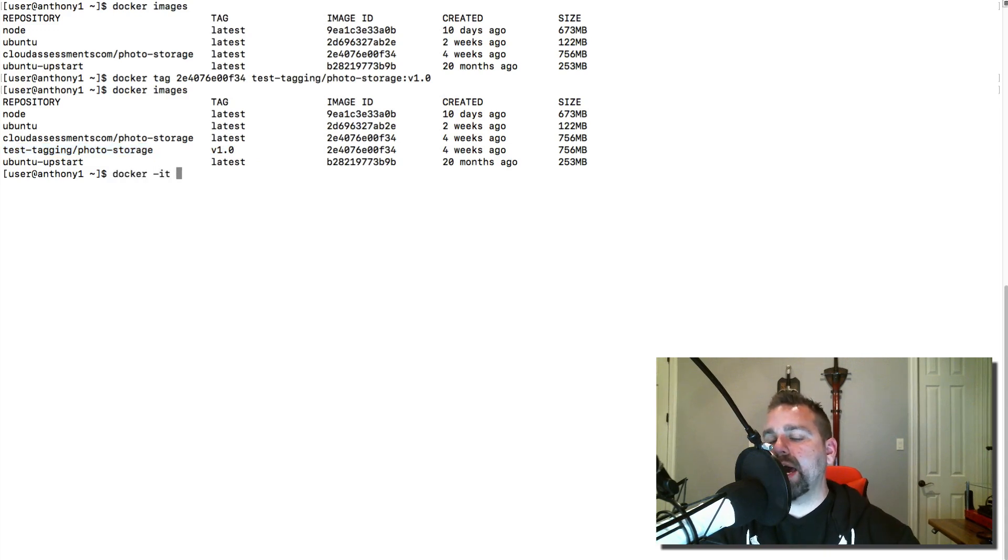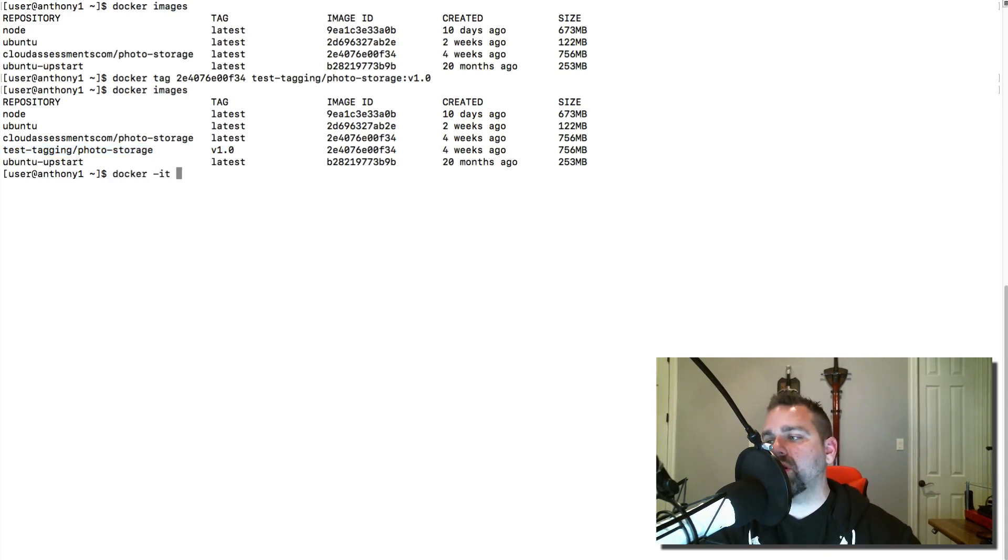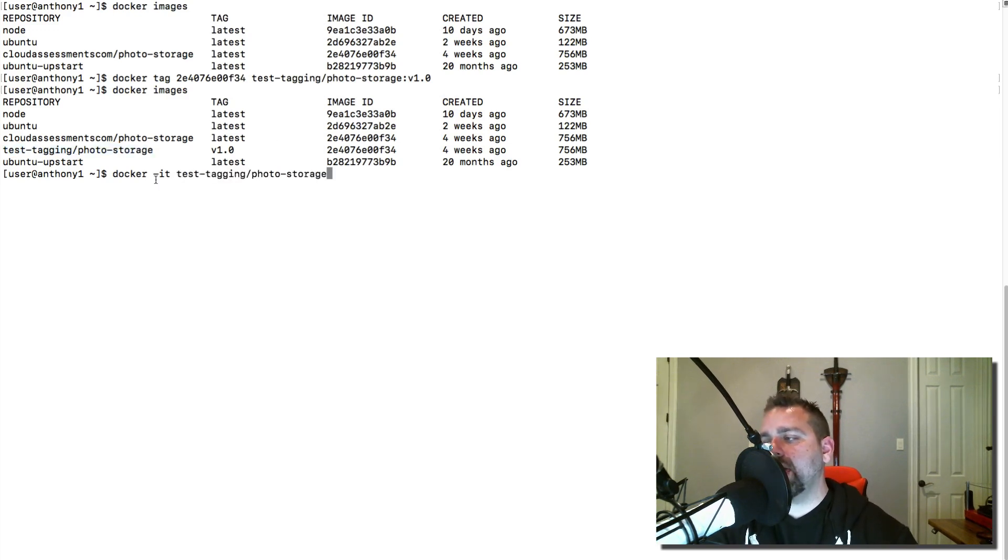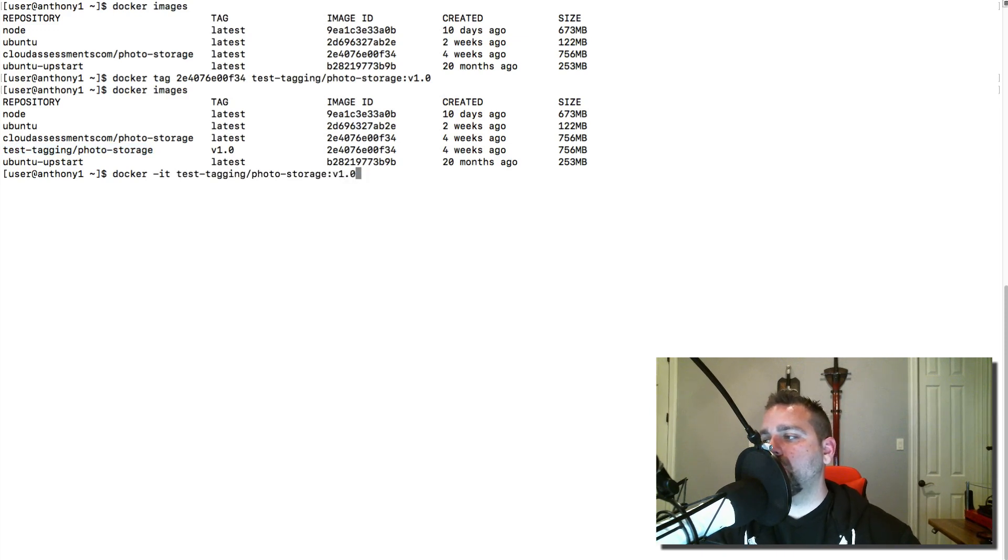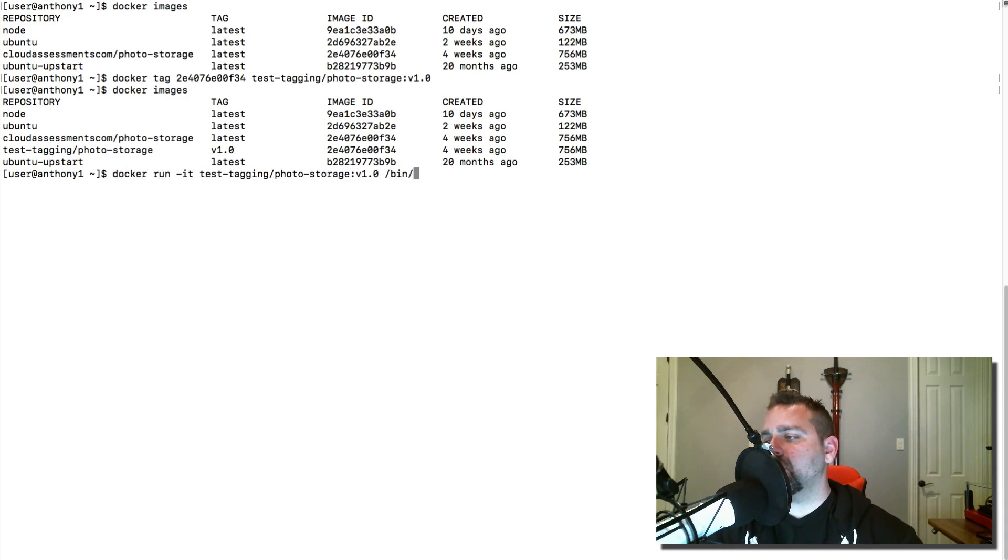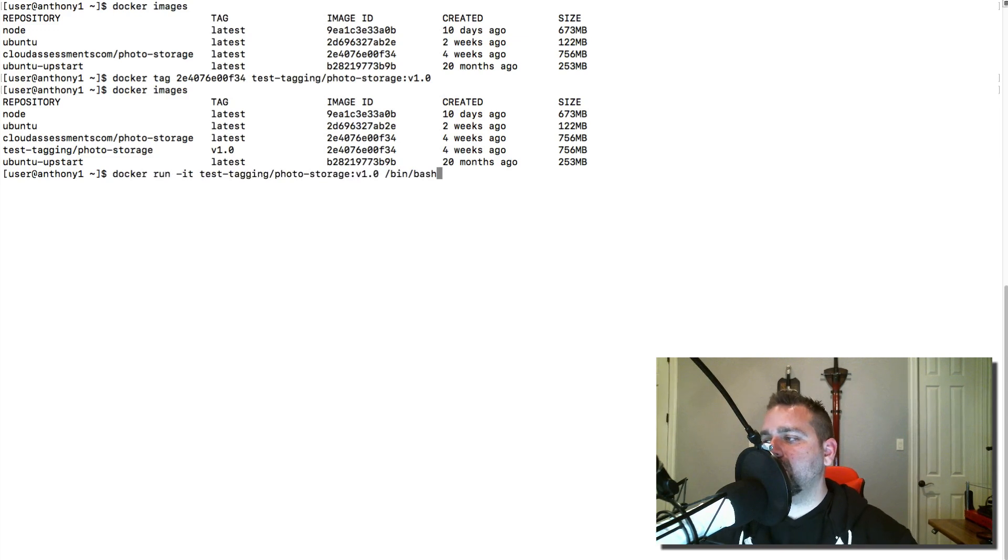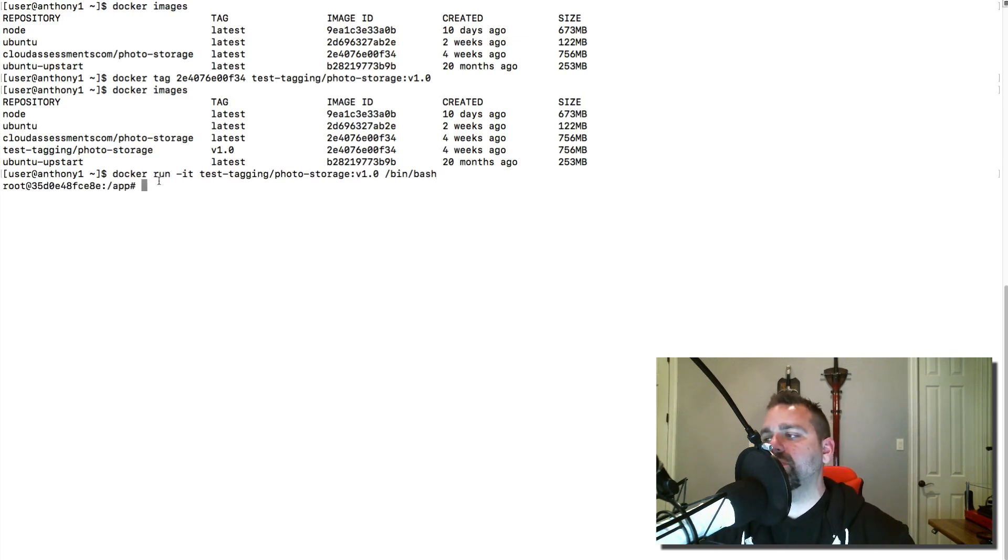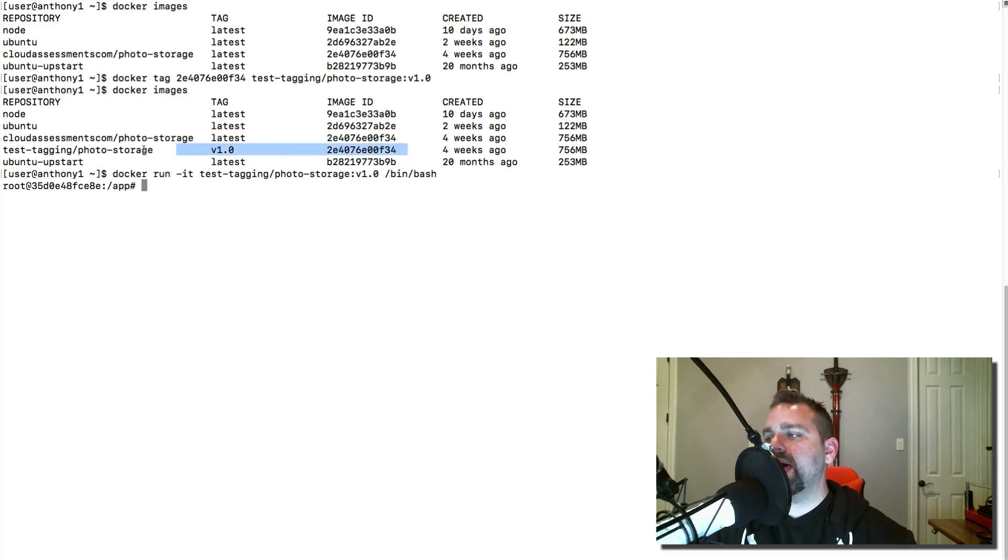I can run this, and to run this I can do a Docker IT. We're going to do this as our example here, and I can actually specify what would be the name, also known as repository, and then the version 1.0, and then the command I want to execute. We do want to make sure that we're using our Docker run command and the command that we want to execute to run this container. And here we are, and it drops us inside of that specific image.